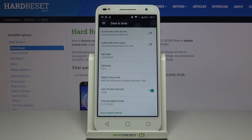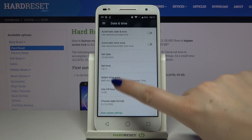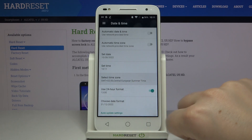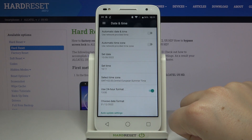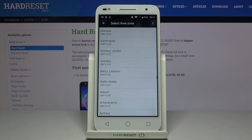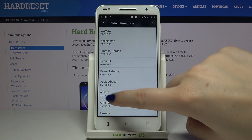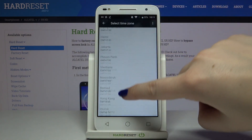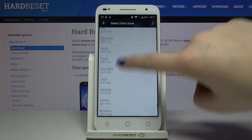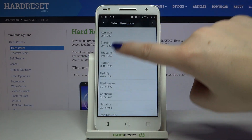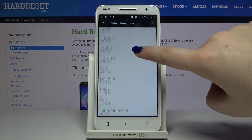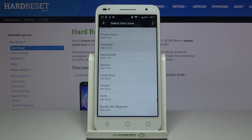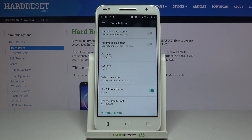What's more, we can select the time zone, so simply tap on it and wait. As you can see we just got transferred to the full list of available time zones from which we can choose, so all you have to do is simply tap on the one you'd like to apply.